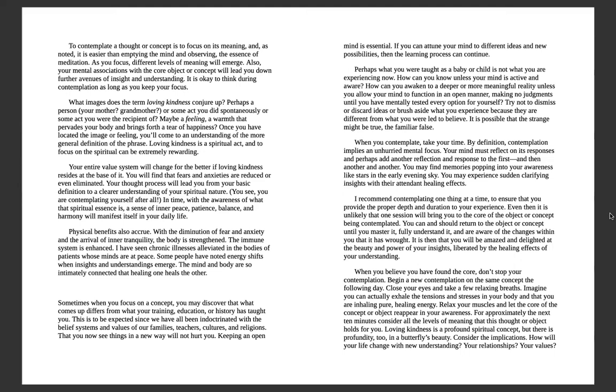How can you know unless your mind is active and aware? How can you awaken to a deeper or more meaningful reality unless you allow your mind to function in an open manner, making no judgments until you have mentally tested every option for yourself? Try not to dismiss or discard ideas or brush aside what you believe because they are different from what you were led to believe. It is possible that the strange might be true, the familiar false. Take your time. By definition, contemplation implies an unhurried mental focus. You may find memories popping into your awareness like stars in the early evening sky. You may experience sudden clarifying insights with their attendant healing effects.